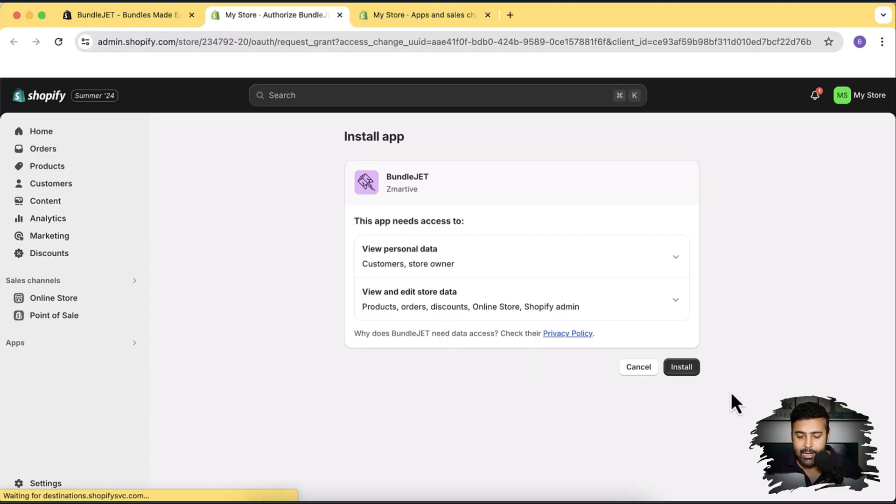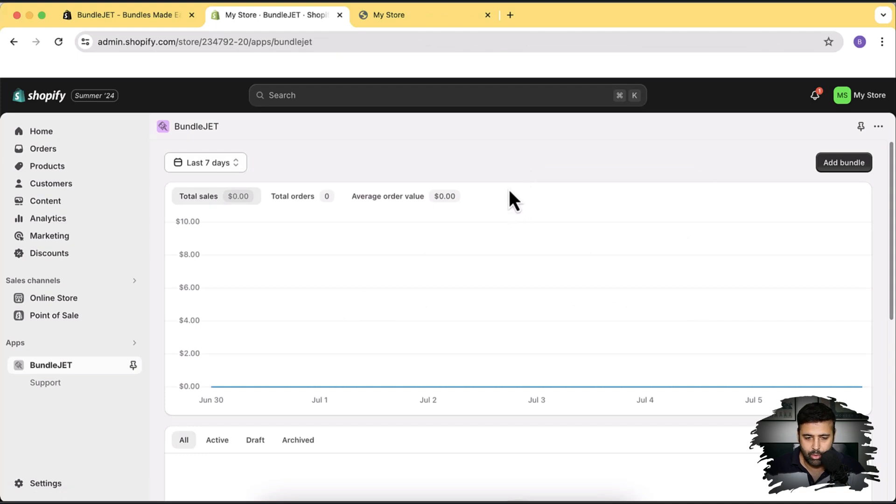This app is built with the latest Shopify UI functionality which they've recently released, so you don't have to worry about code clutter or support — they provide really good support as well. Let's click install. Our app has been installed and we'll first set up the Buy X Get Y (BOGO) offer.